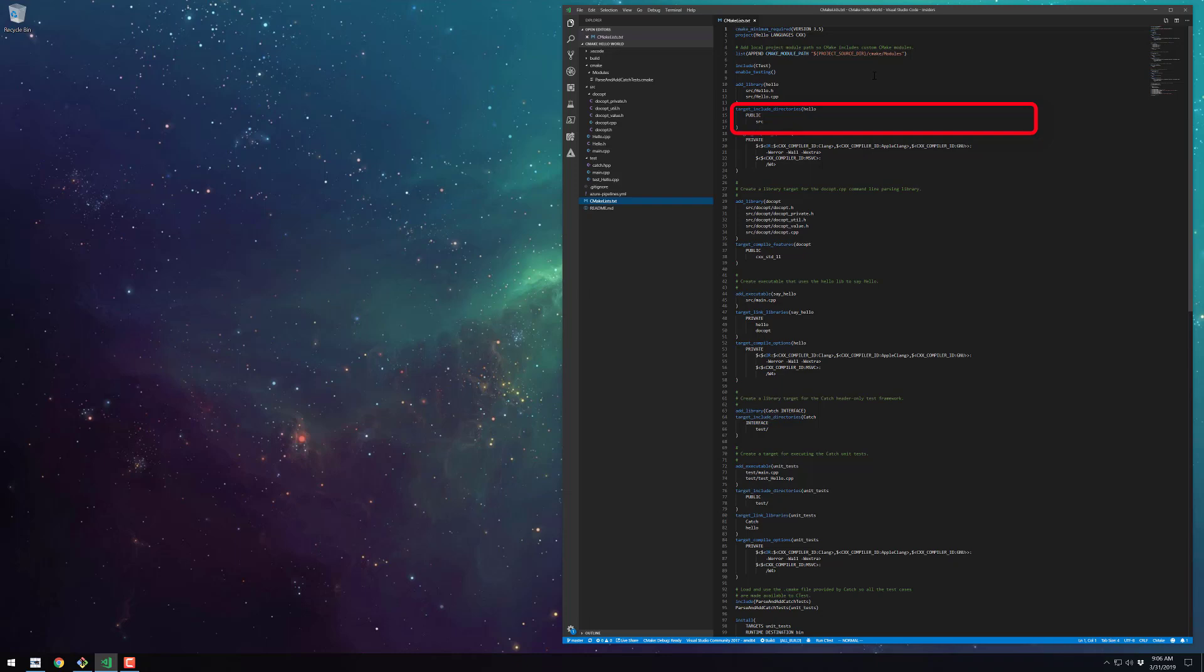So they can just do pound include hello.h. The target compile options are compile options specifically for this target, and here we're basically just adding the warnings for the respective compiler types. You can probably figure out how to add more for different compilers if you're using a different compiler.